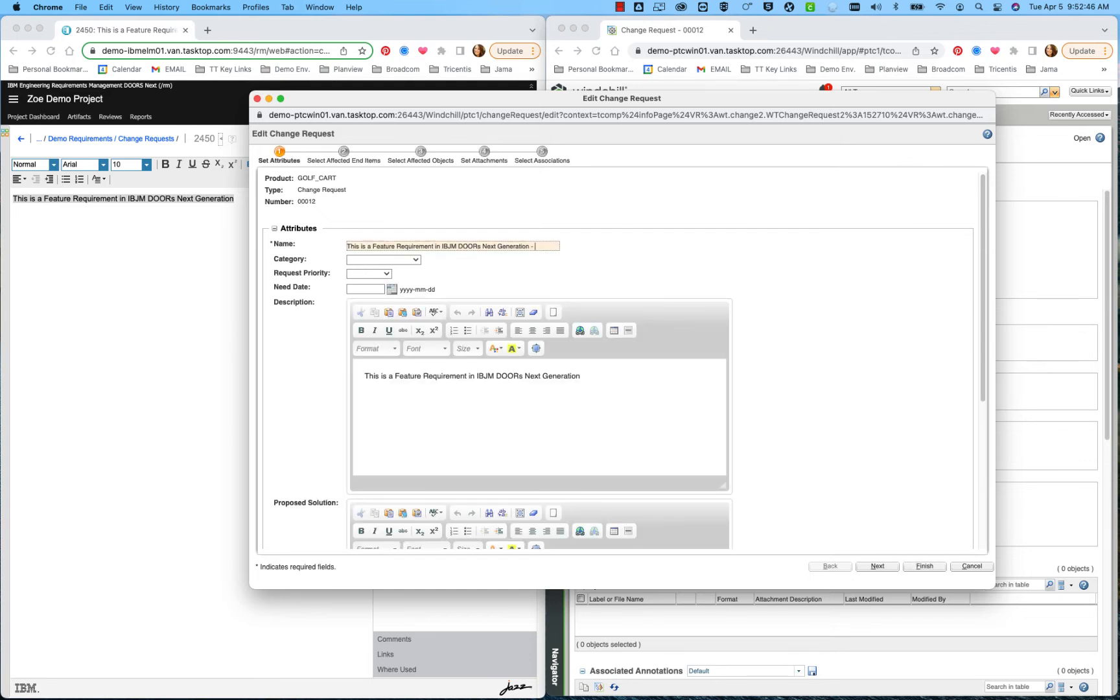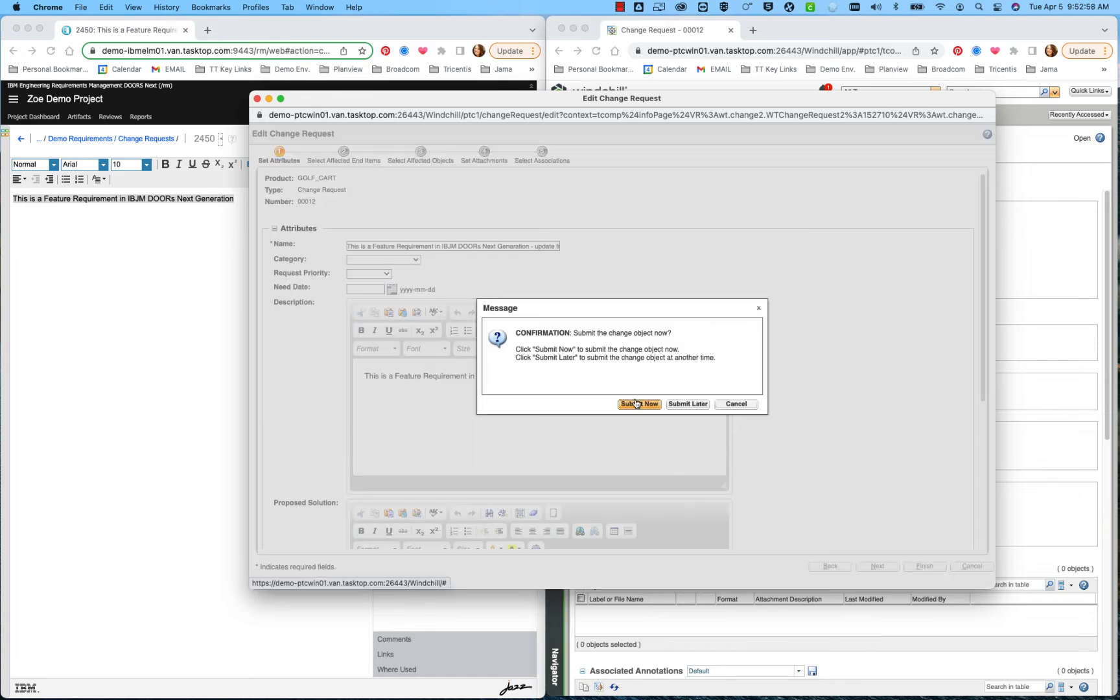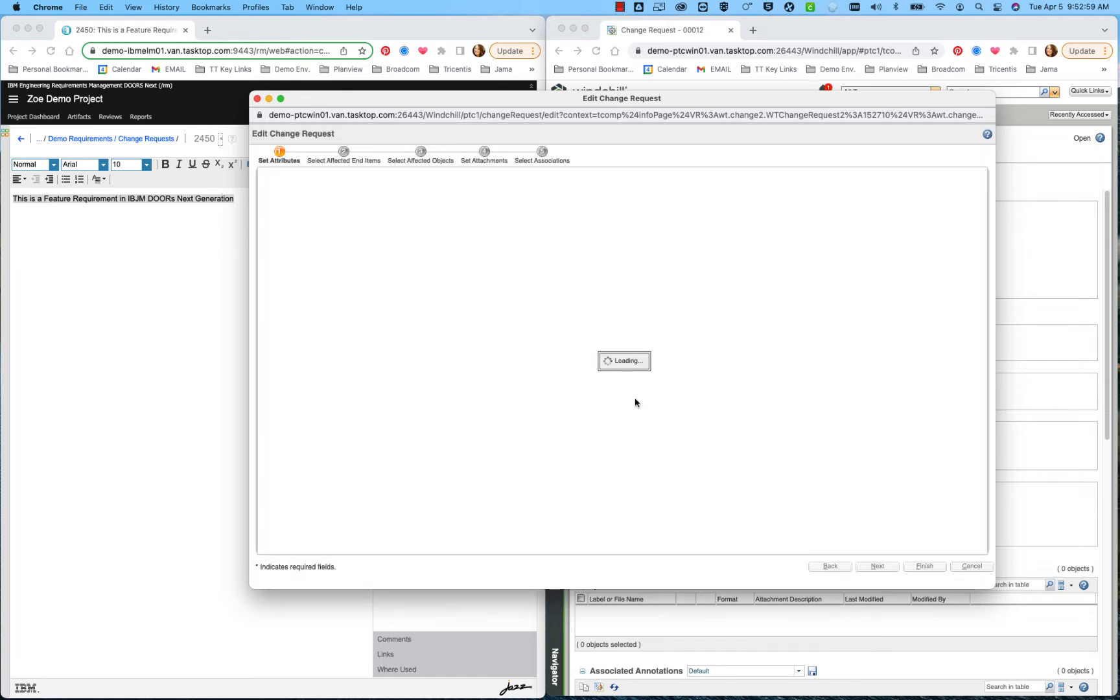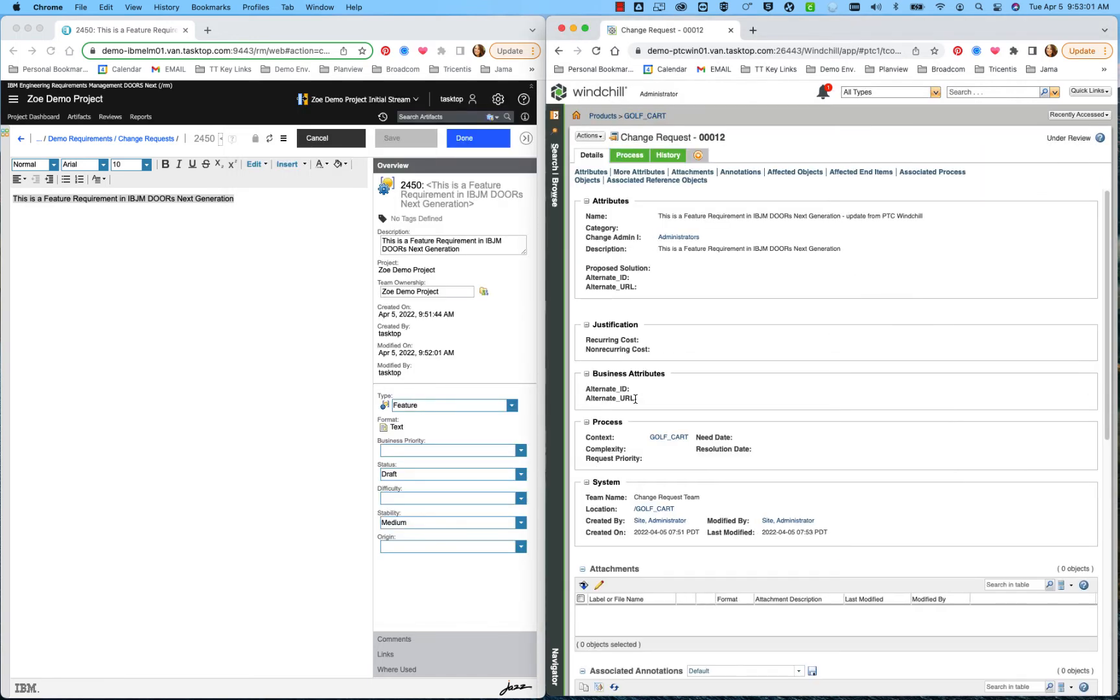I could put something in simple such as update from PTC Windchill. And as I submit, we will be able to see again this change come over bi-directionally back into IBM Doors Next Gen.